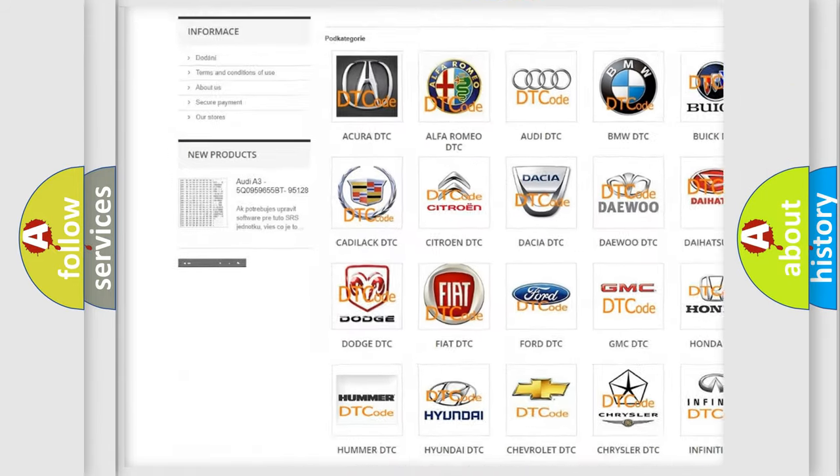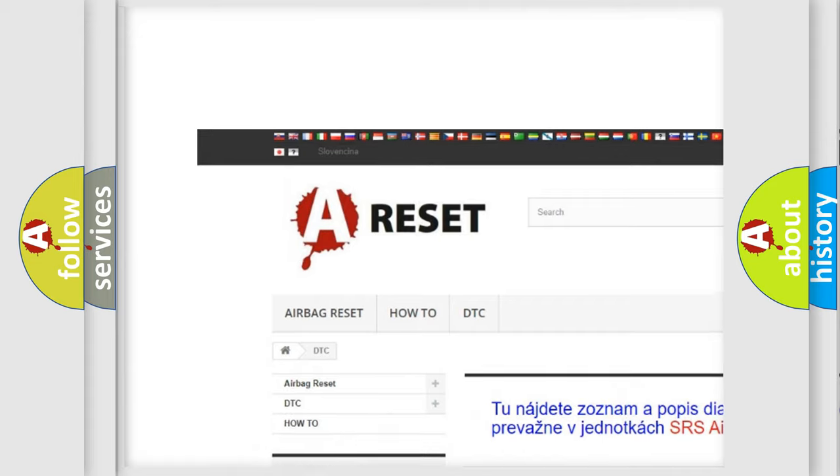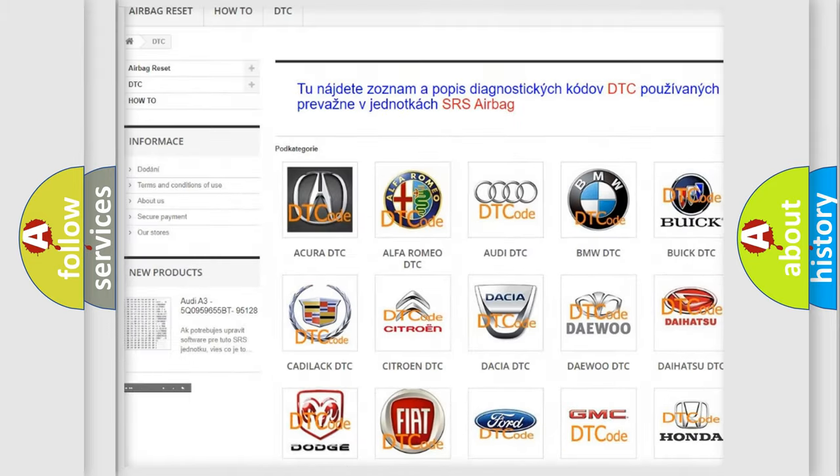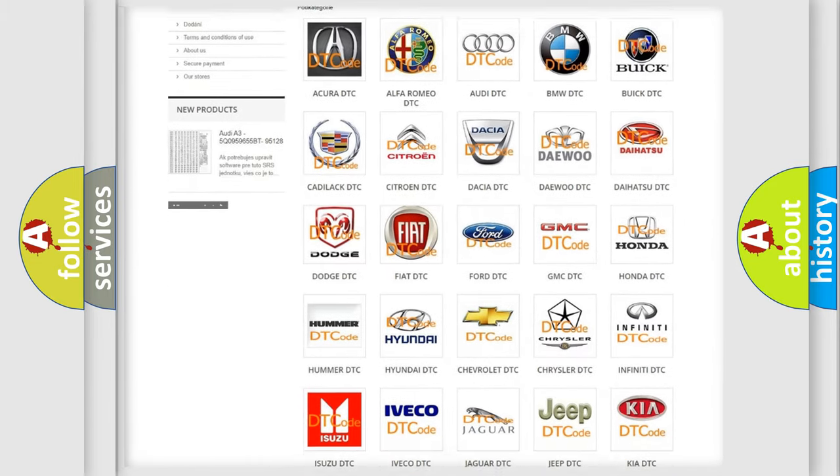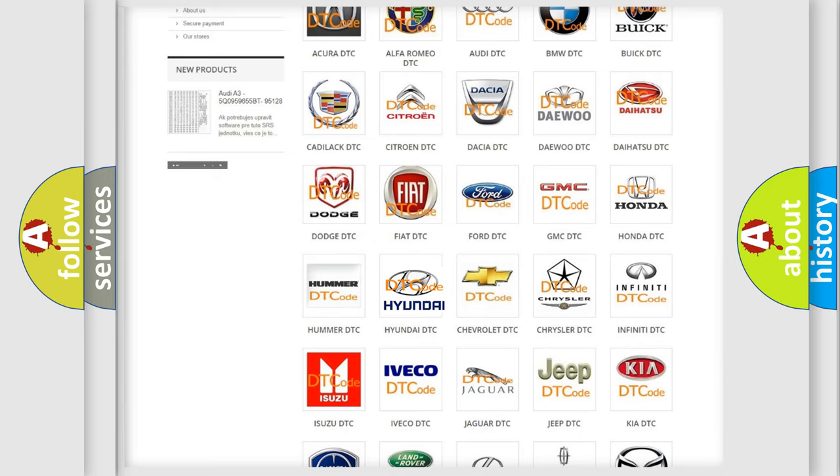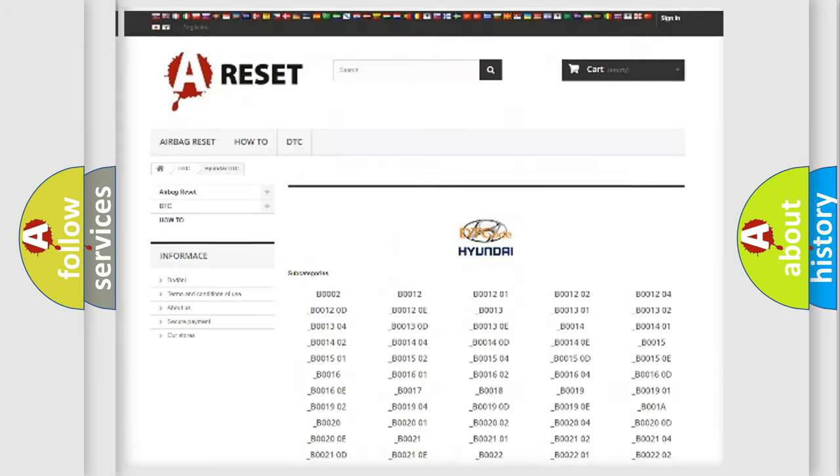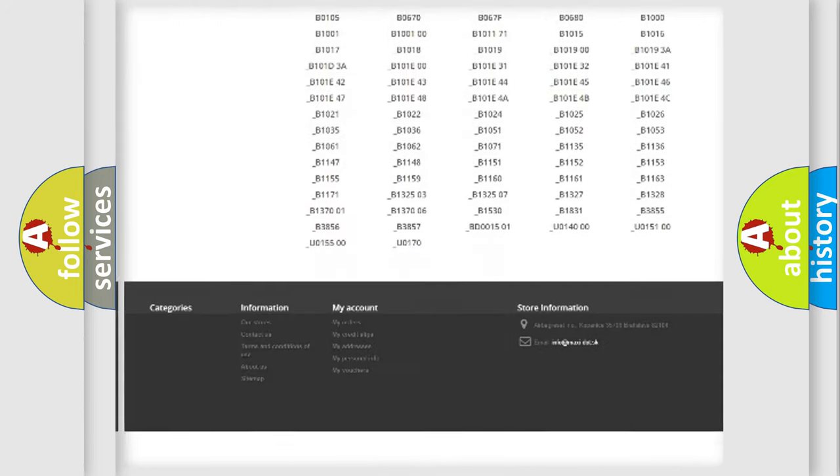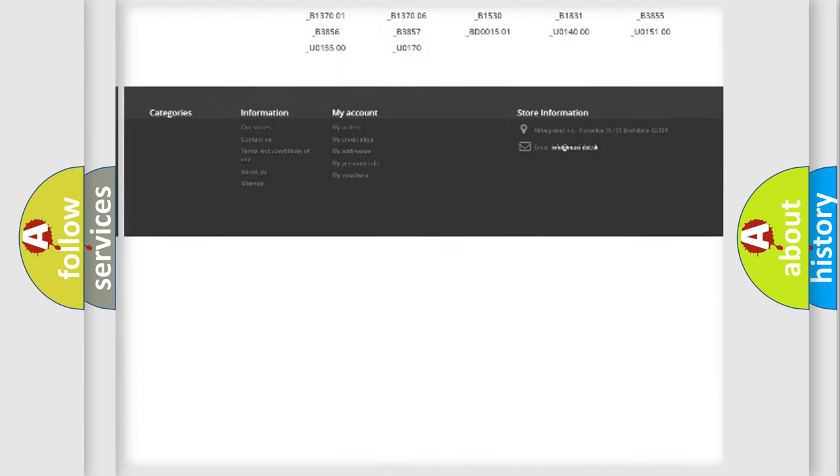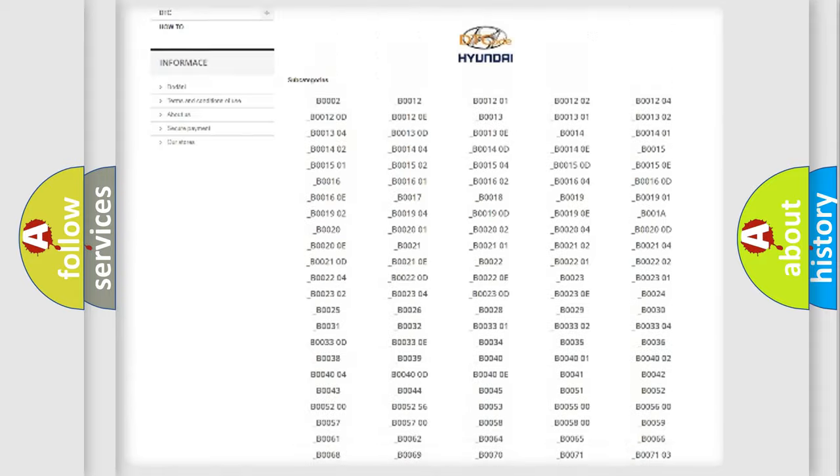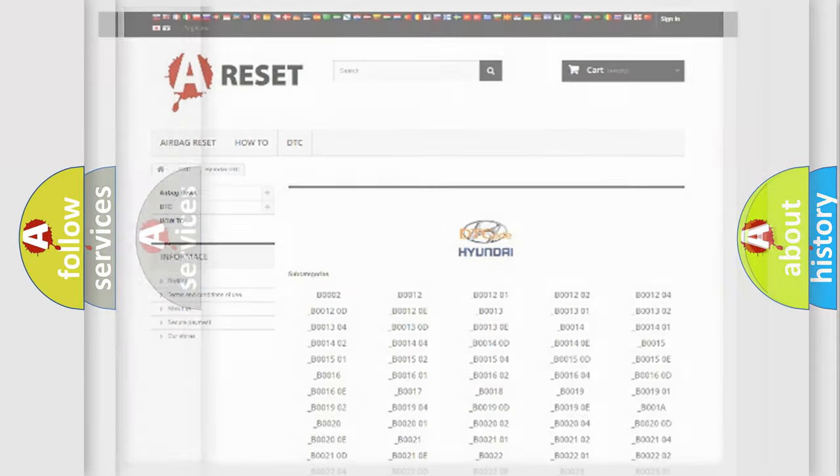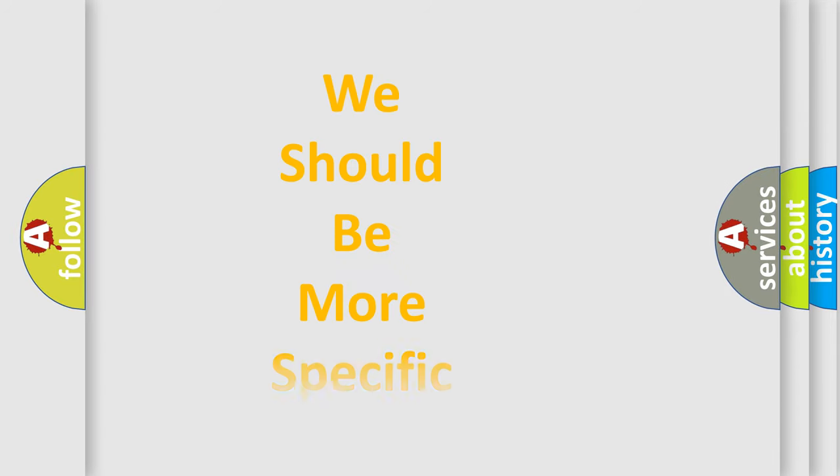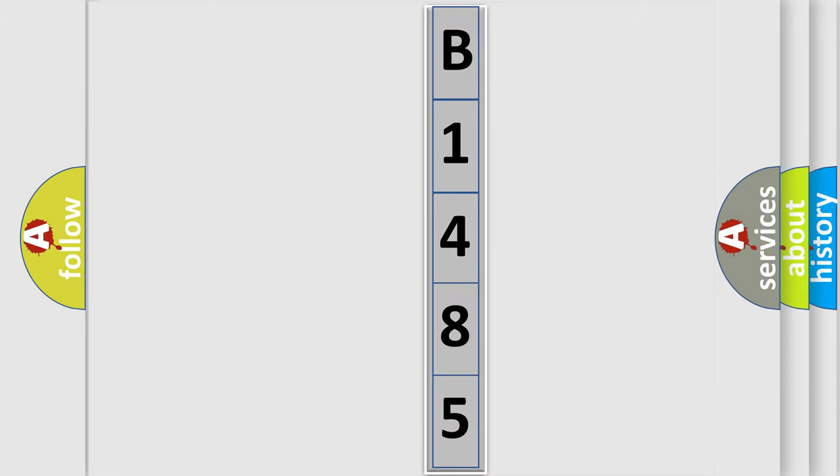Our website airbagreset.sk produces useful videos for you. You do not have to go through the OBD2 protocol anymore to know how to troubleshoot any car breakdown. You will find all the diagnostic codes that can be diagnosed in Hyundai vehicles, and many other useful things. The following demonstration will help you look into the world of software for car control units.